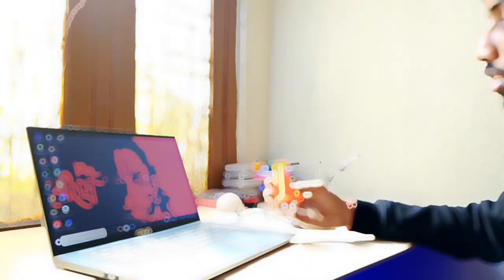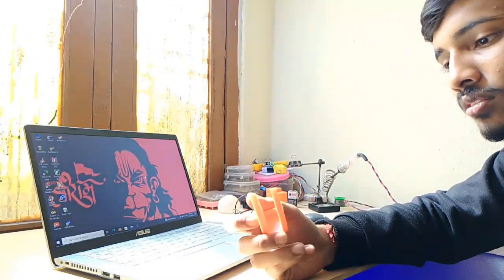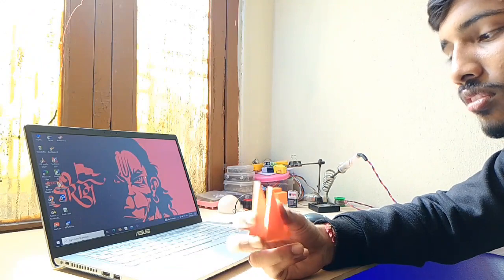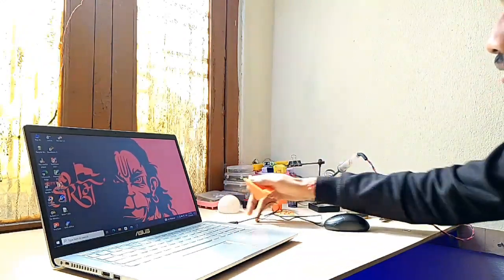Namaste guys. Welcome back to my YouTube channel. In this video, we will print a 3D phone stand.